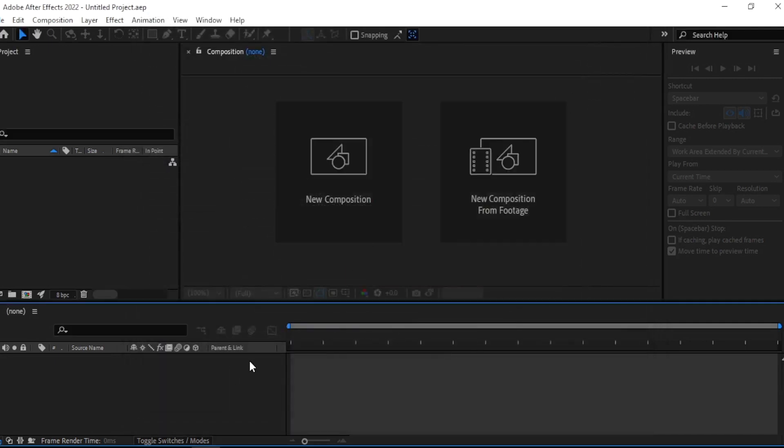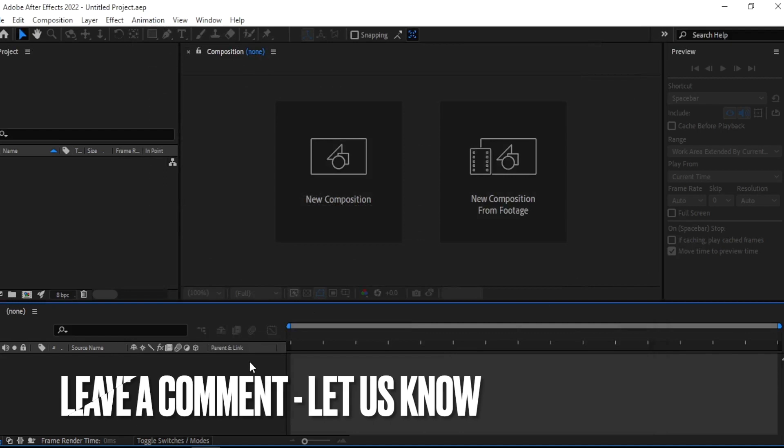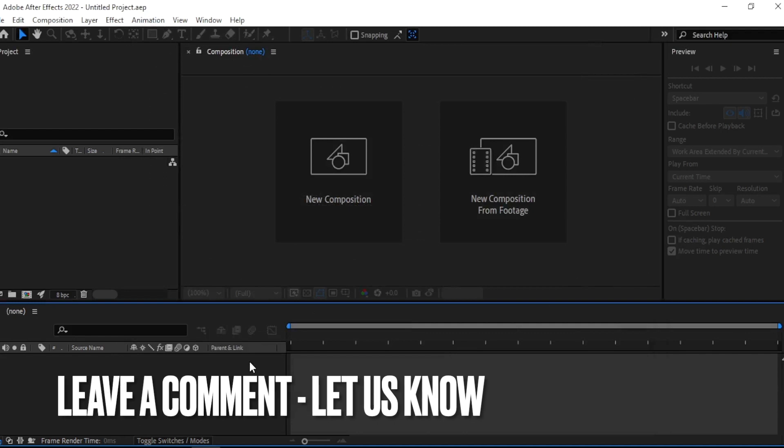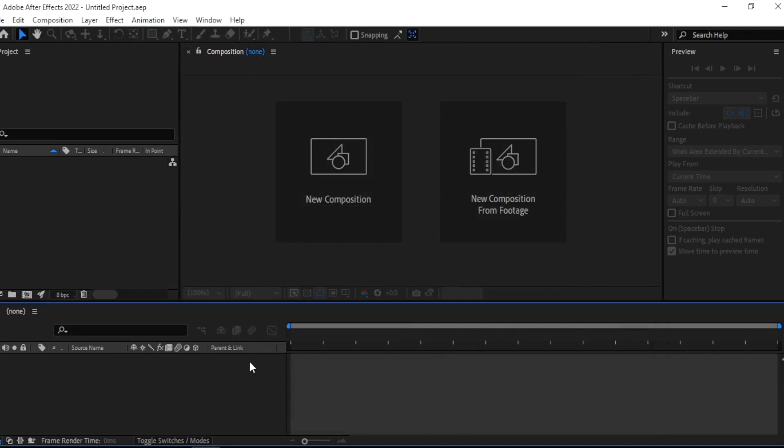That's easy guys. There you go, if you want to know how to boost After Effects, that's the easiest way I know how. If you know another way to boost After Effects, leave a comment below. Be sure to subscribe for more videos.